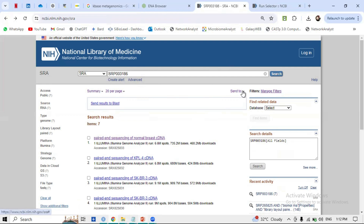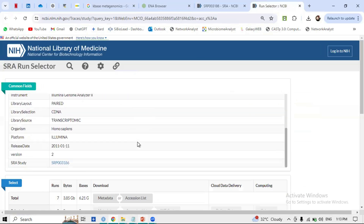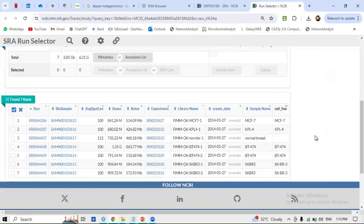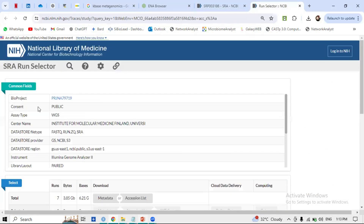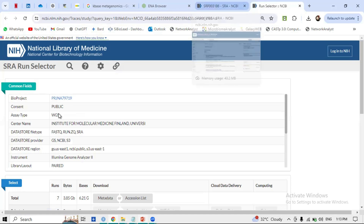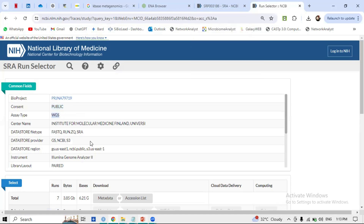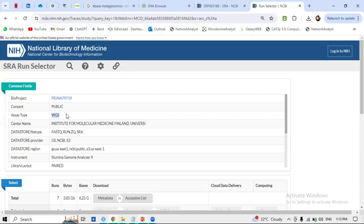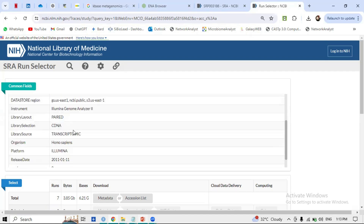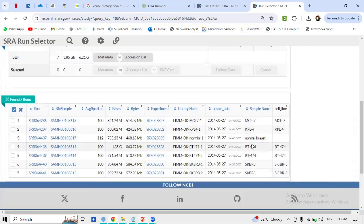After sending to the SRA Run Selector, a platform appears that can easily provide the metadata. We can see the BioProject accession ID matches between ENA and NCBI — confirming they are integrated. The assay type is WGS, it is paired-end, complementary, transcriptomic, Homo sapiens, and generated by Illumina — fulfilling all our requirements.